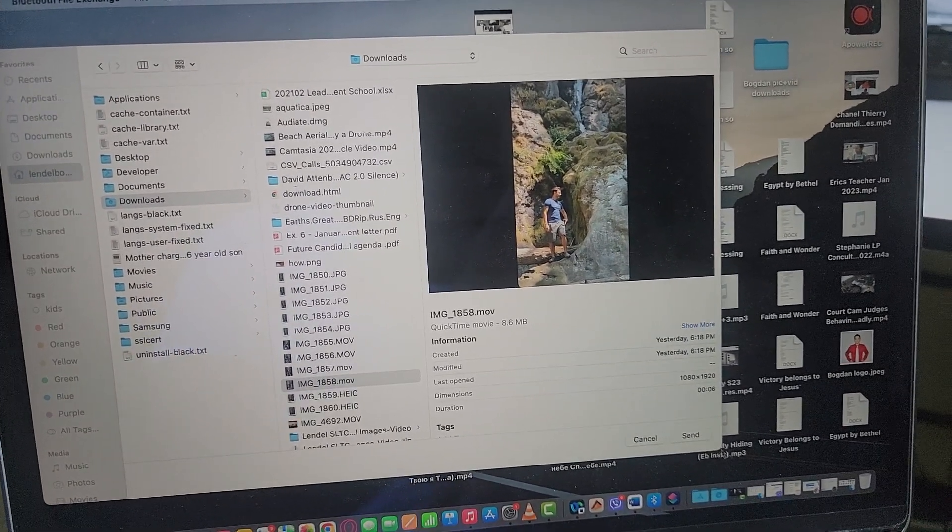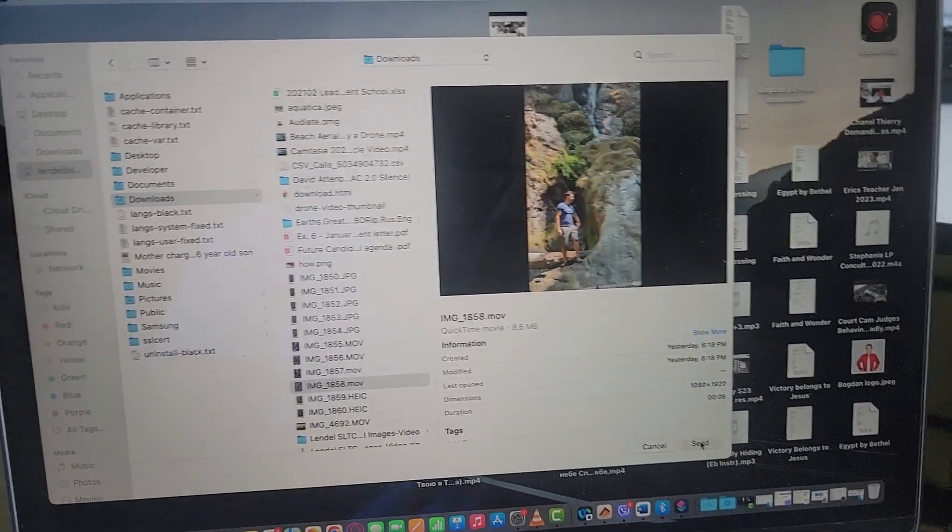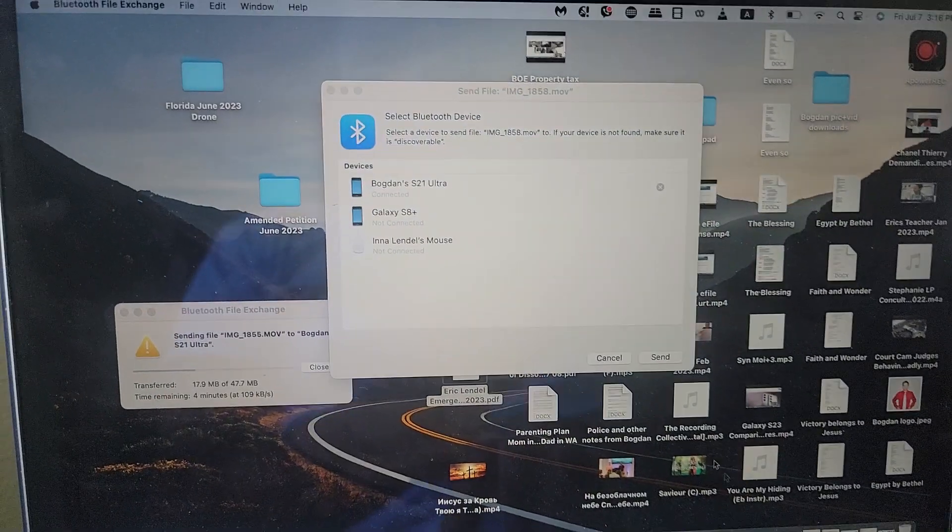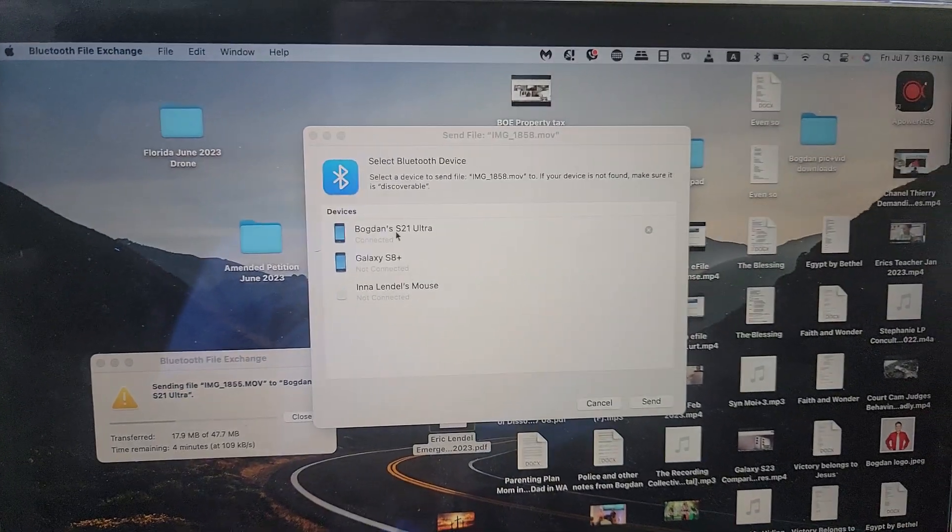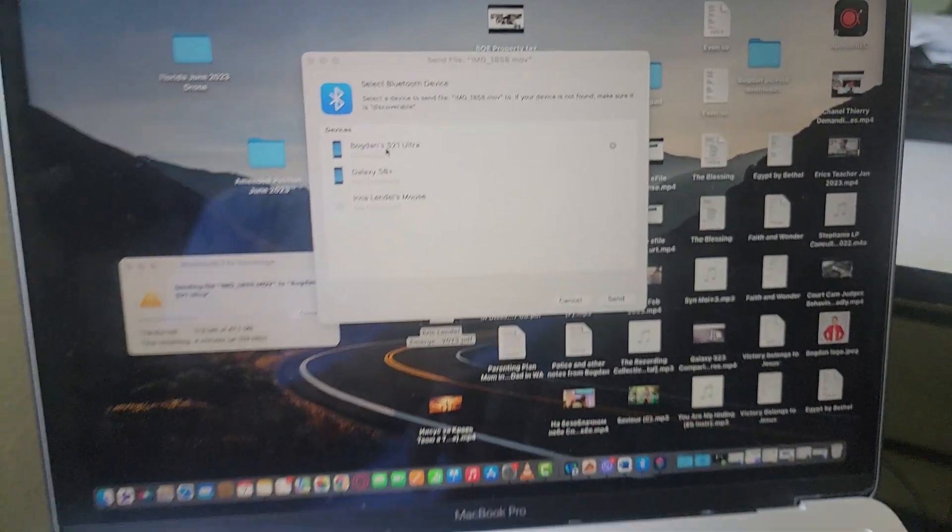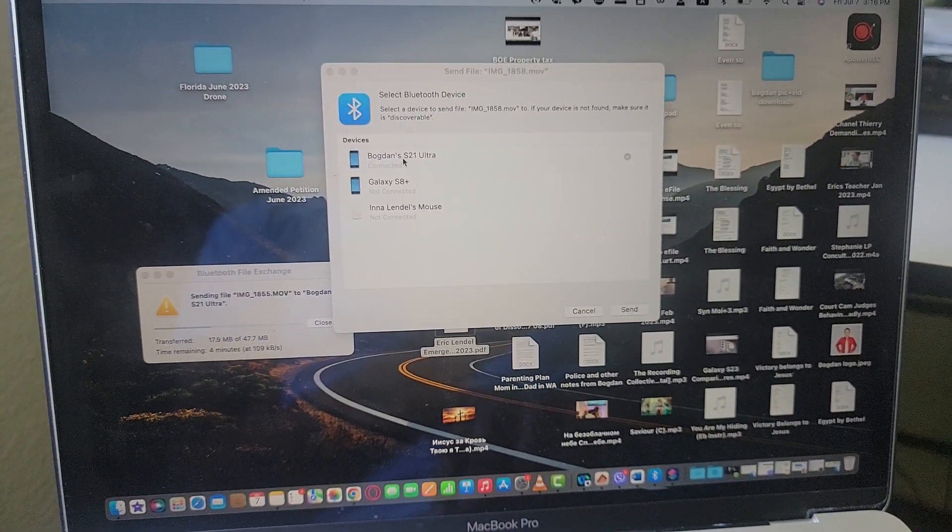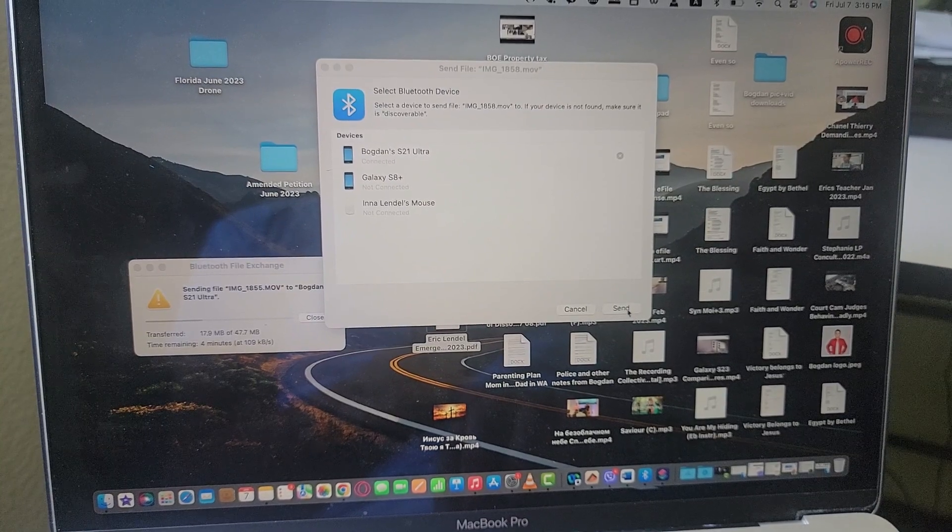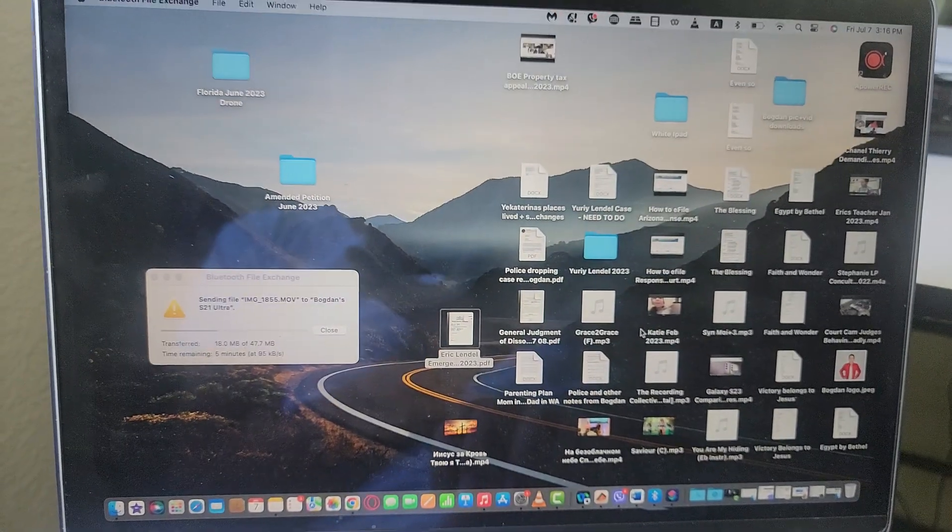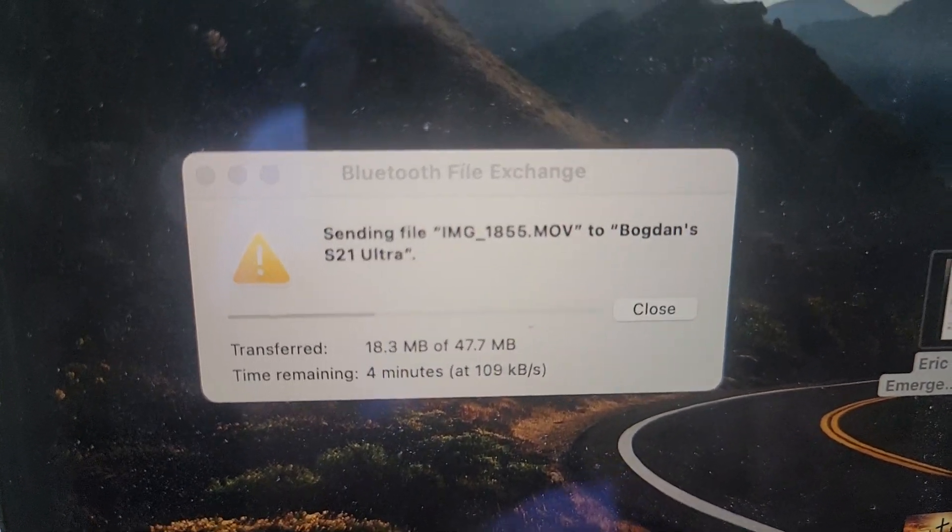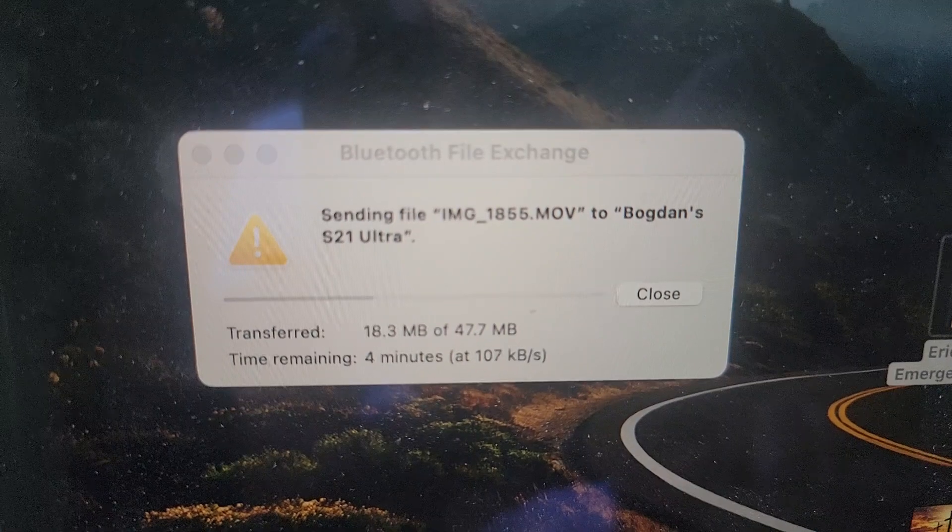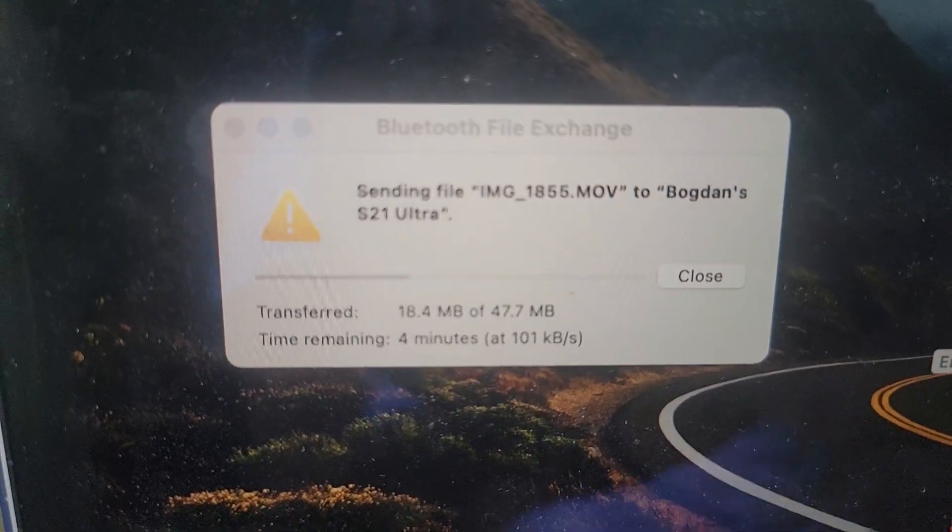So I choose like this video, and then click send, and then click send. And it says connected, send right there, so it's sending the stuff.